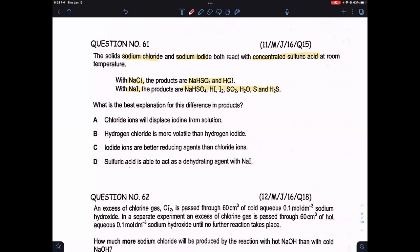The first option says chloride ions will displace iodine from solution. This is wrong because sodium chloride and sodium iodide are not reacting together — there is no reaction between chloride ions and iodine. That is why option A is wrong. The reaction is of sodium chloride with sulfuric acid, and sodium iodide with sulfuric acid.